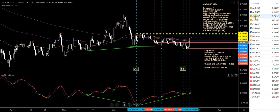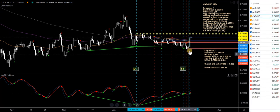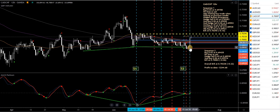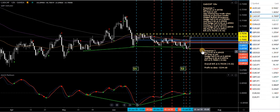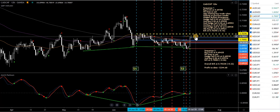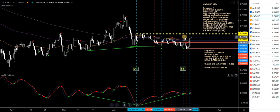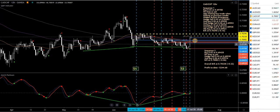CAD/CHF — new buy signal. Again, Canadian-related. New buy signal this morning. I took a fourth buy on sequence 1 and a second buy on sequence 2. That gives me a break-even for sequence 2, one for overall break-even, and one for sequence 1. If we just push up a little bit higher, we'll be good there.